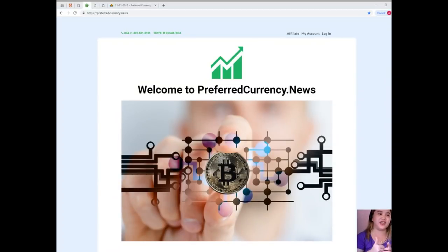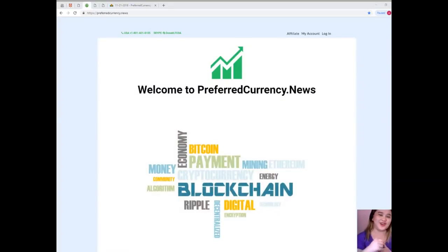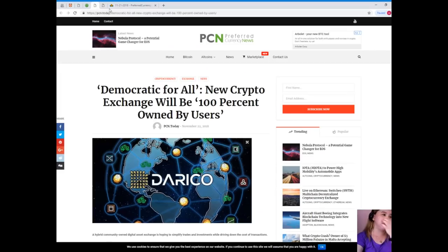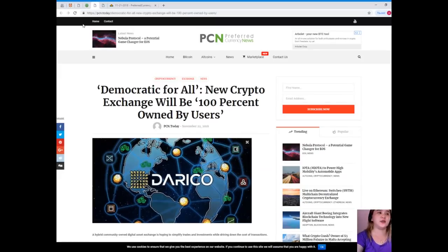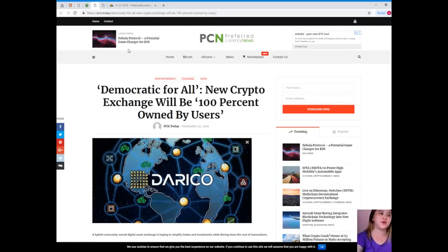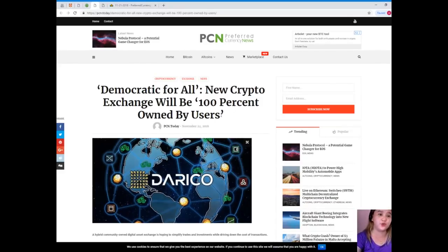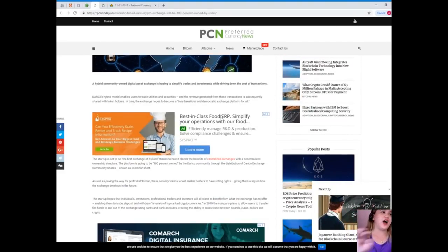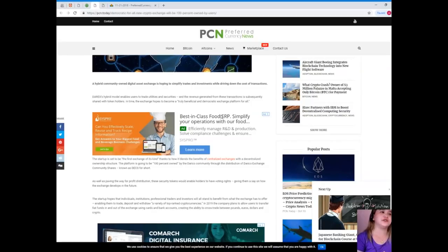We know that it is really important for you to know about the updates. I know that you're excited so let's start. This news is brought to us by PCN Preferred Currency News. Democratic for all: New crypto exchange will be 100% owned by users.